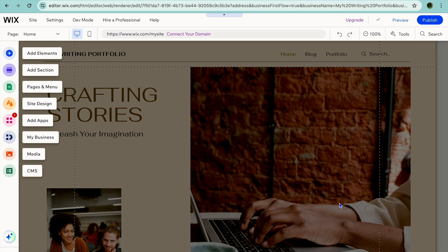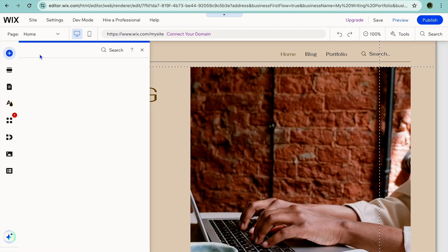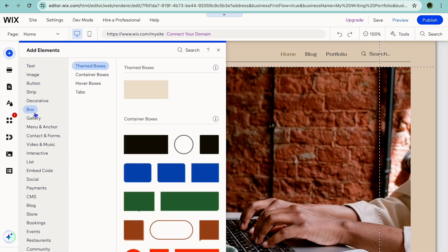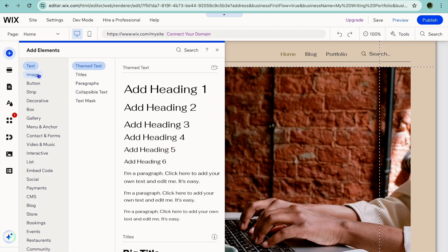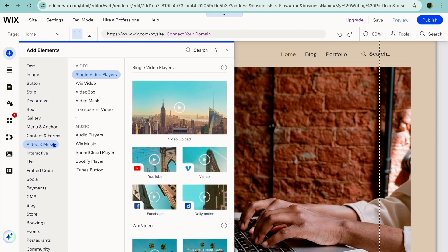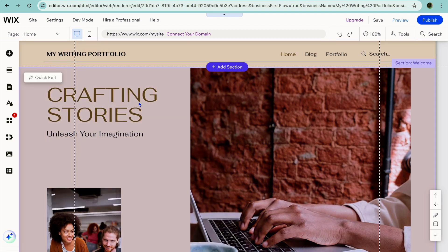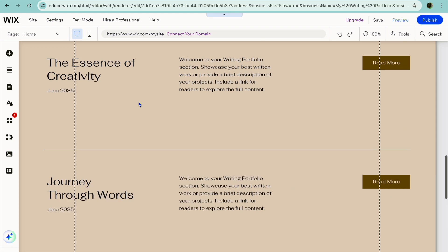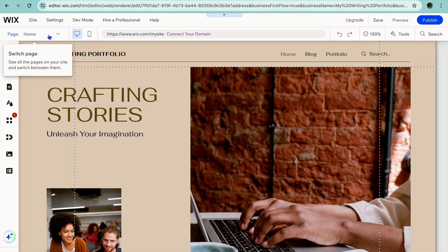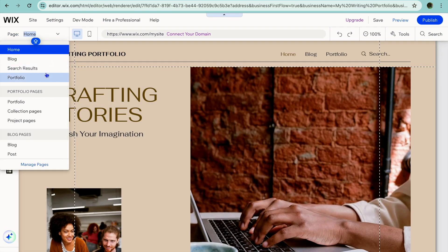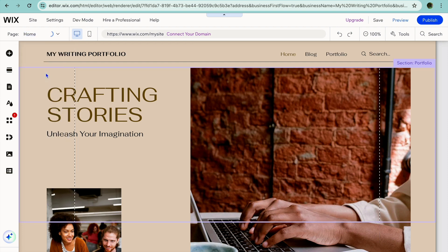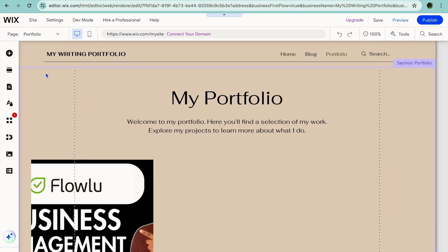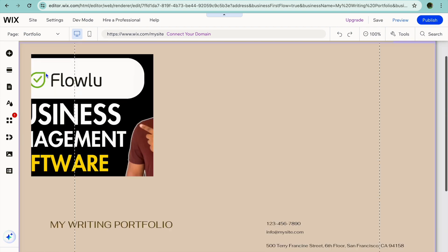Once it has loaded up, pay attention to 'Add Elements' in the top left-hand corner. By tapping there you'll see the text box option, images, videos — anything at all that you would like to add to your website you can quickly do that. To view the pages on your website, you would tap on 'Home' in the top left-hand corner and you can see the different pages right there.